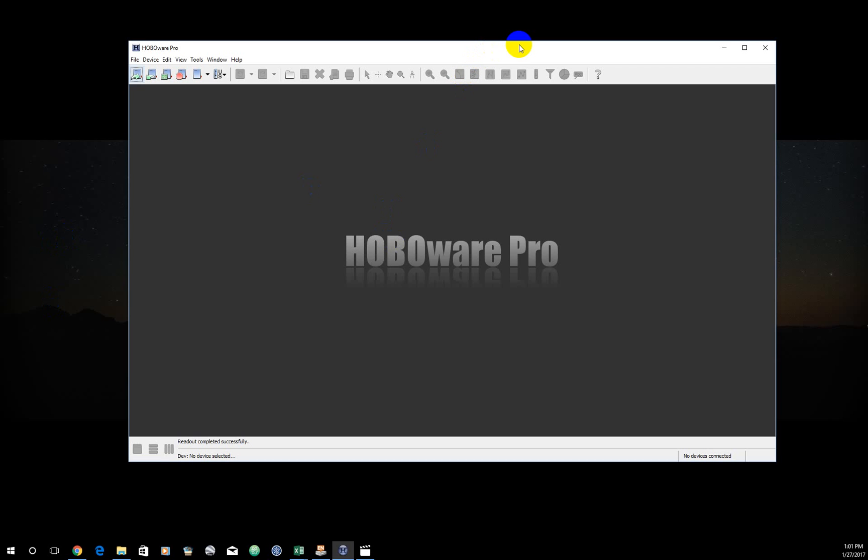In the last tutorial you'll recall that we learned how to read out or download the data from the pressure transducers and we saved them as .hobo files. That was the only file that was available for us to save. To get this to a workable format for ourselves and others, we're going to need a different file format that doesn't require HoboWare Pro.